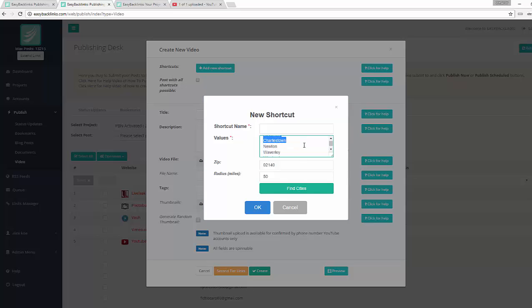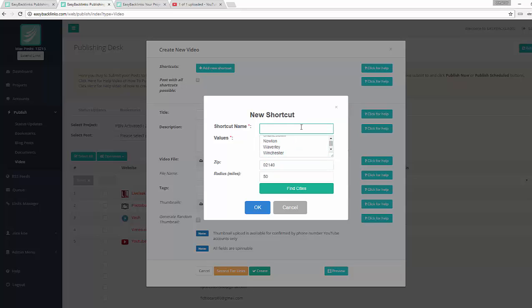The system provided me a list of cities which are in the radius of 50 miles from this zip. I will call this shortcut 'city'.